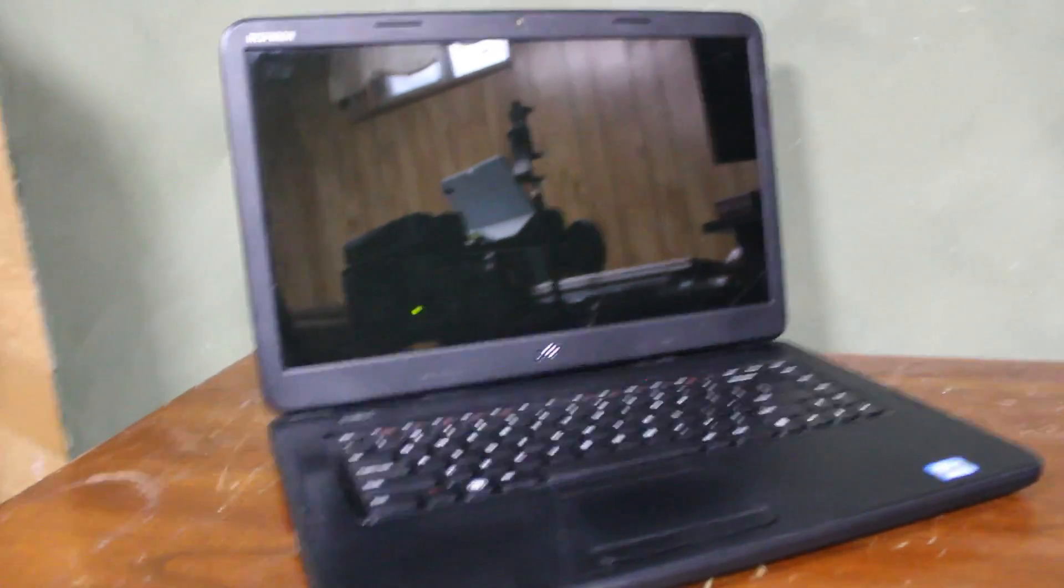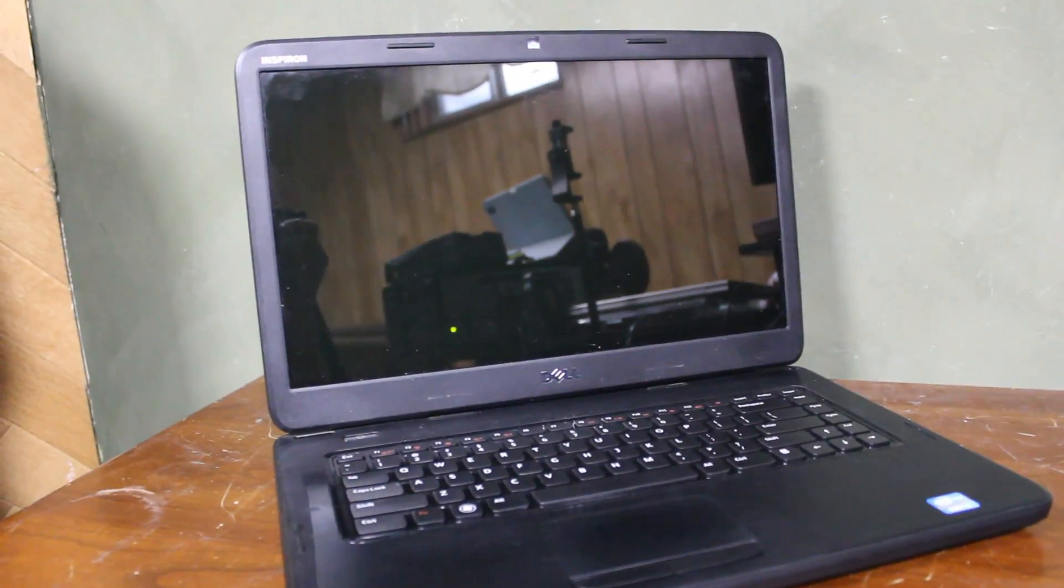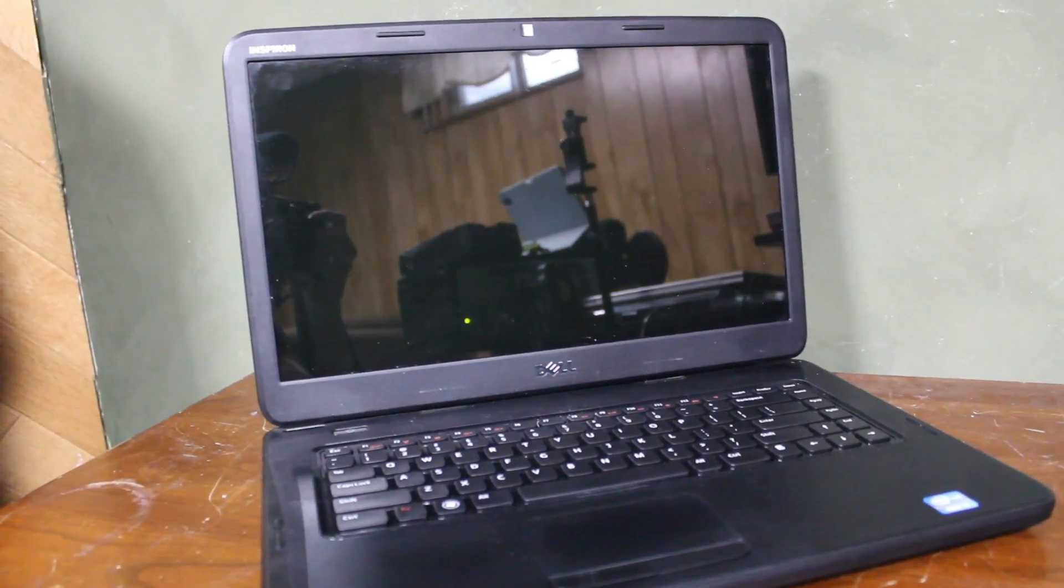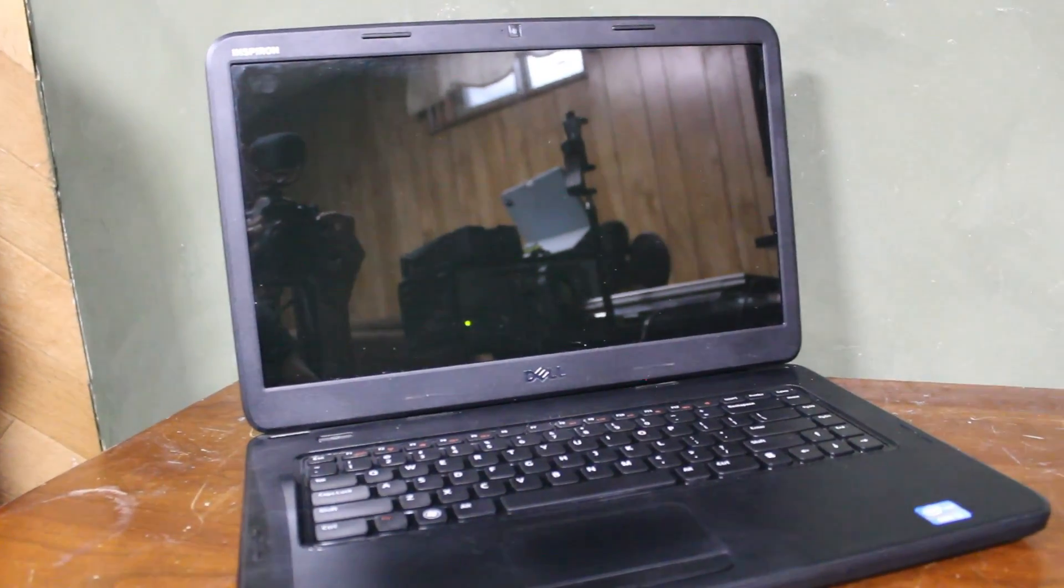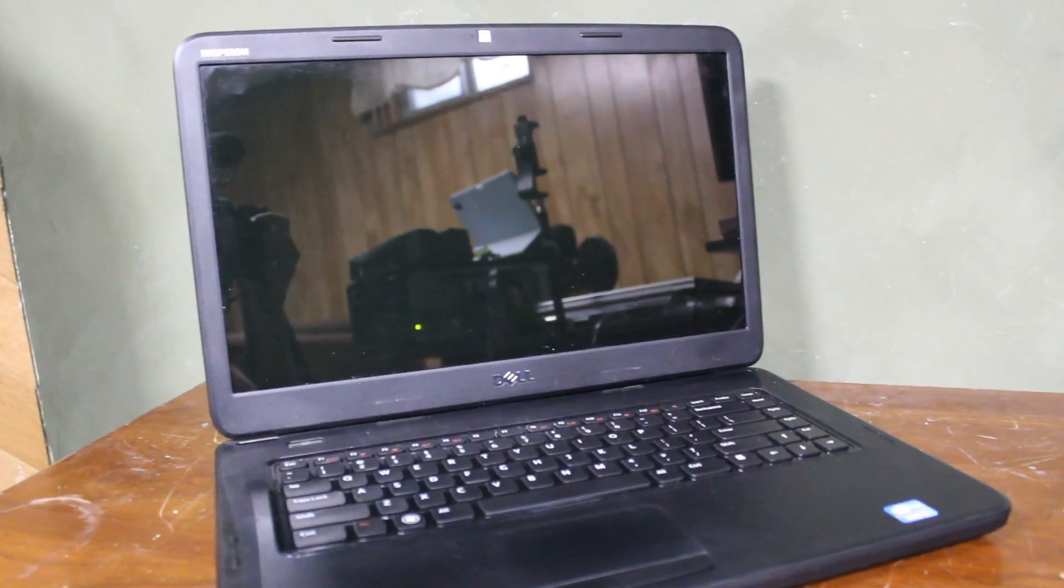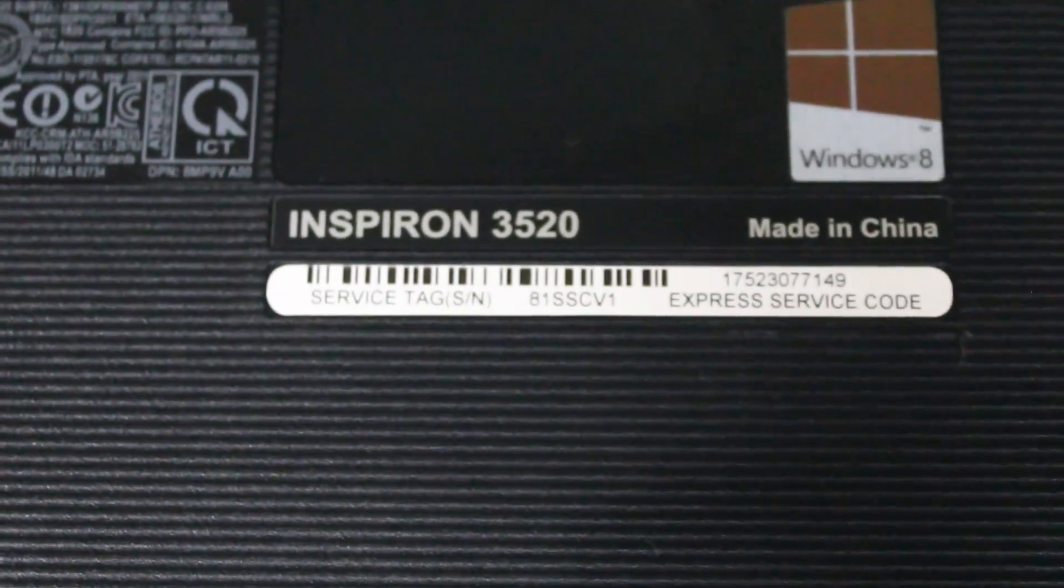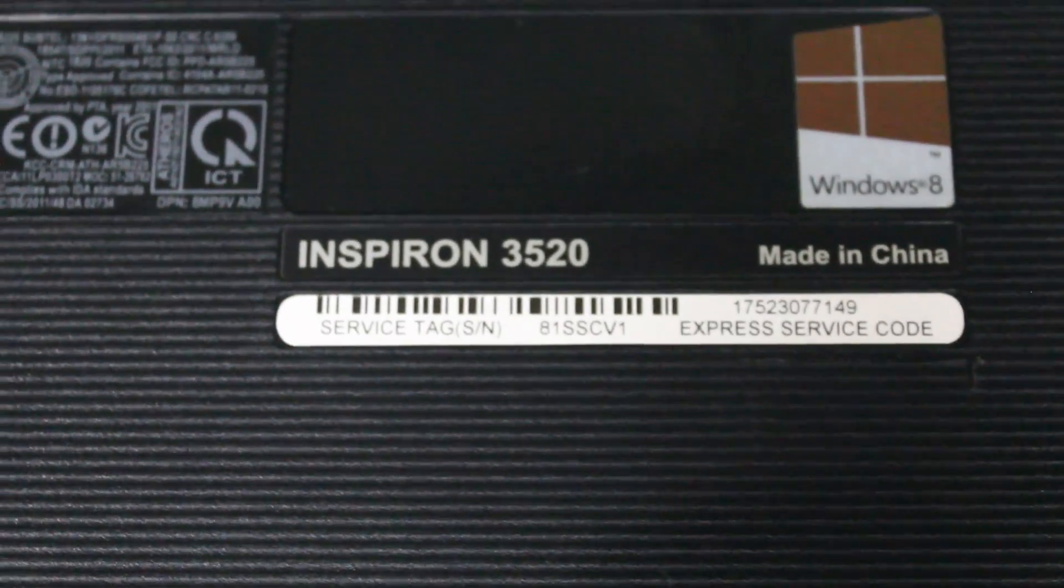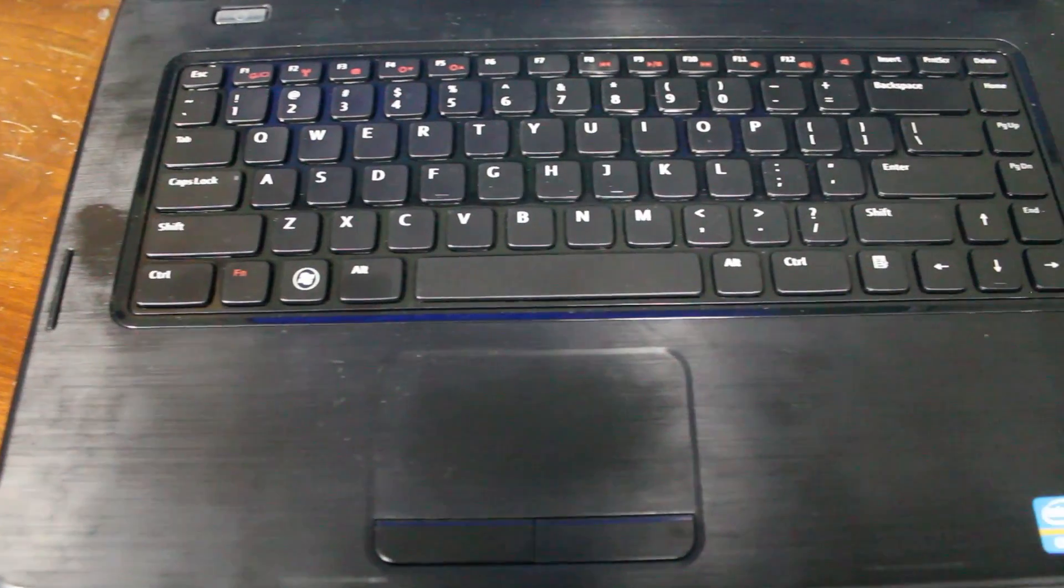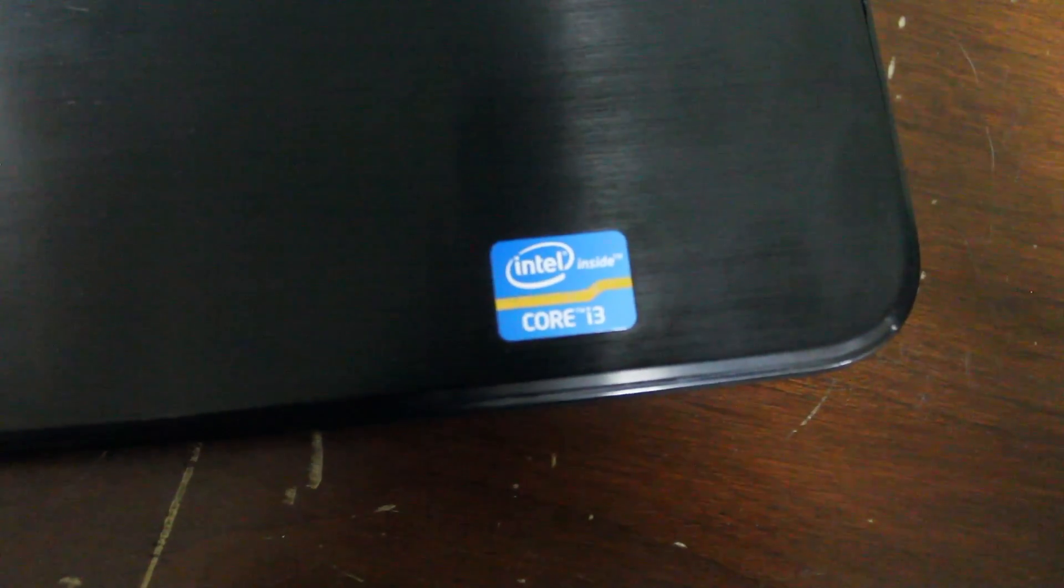This is a Dell Inspiron 3520 that I got off of Facebook Marketplace. It was sold as untested for not working. Can we download Tiny11 and make this laptop usable 12 years later in 2024?